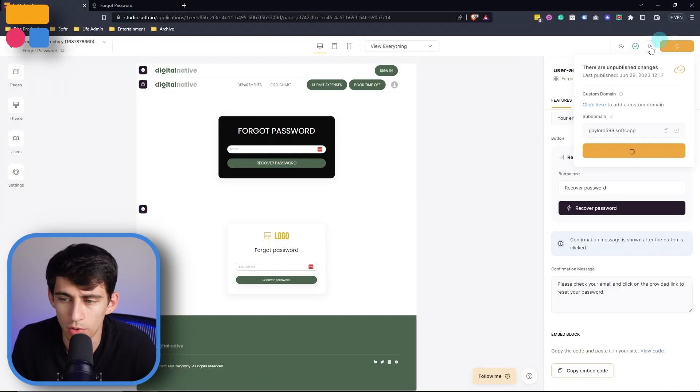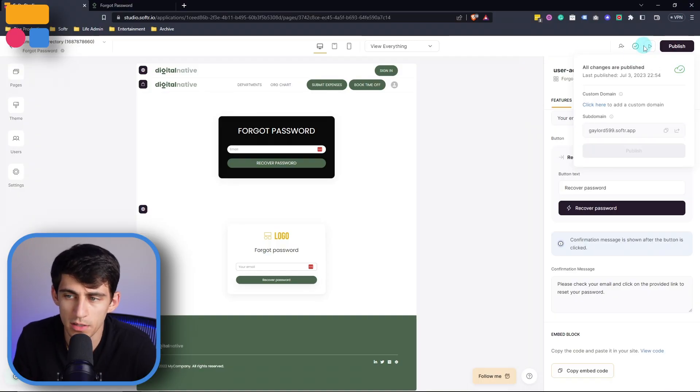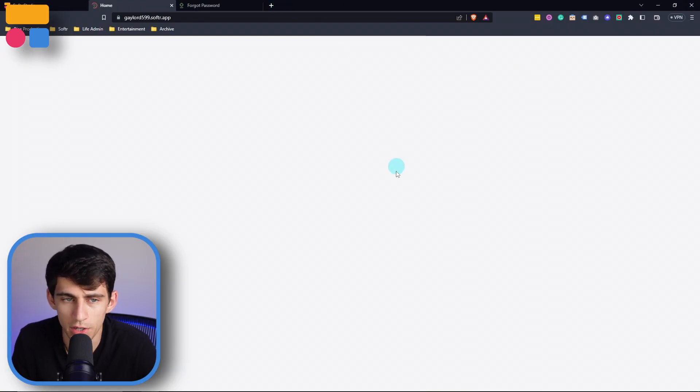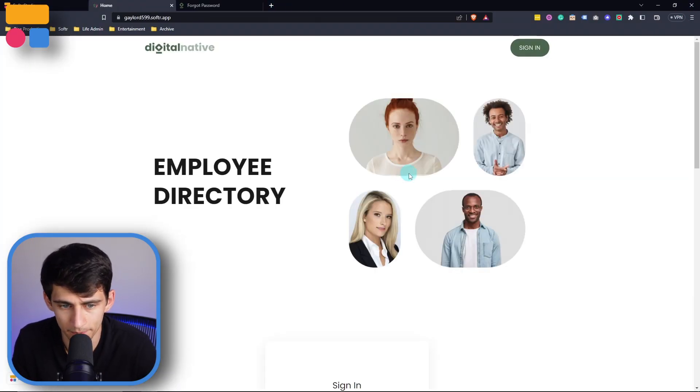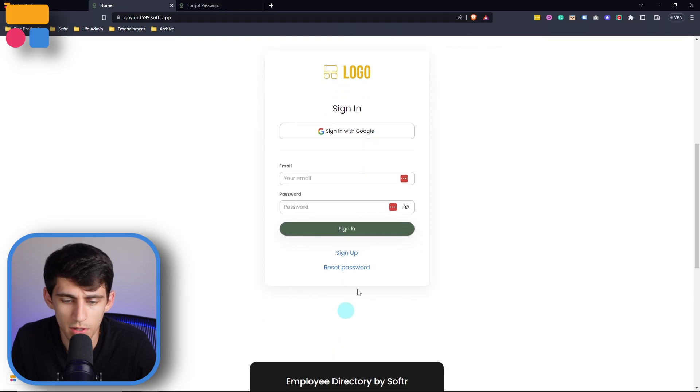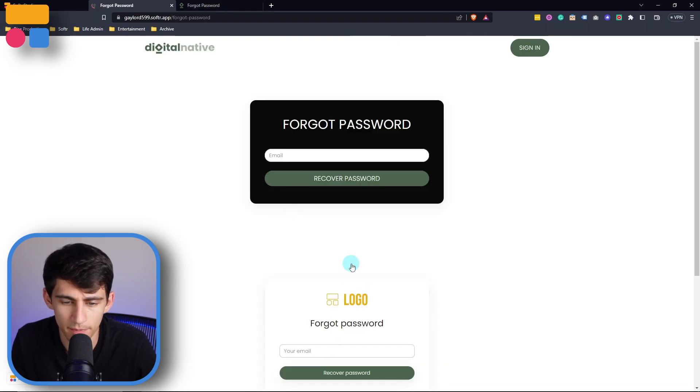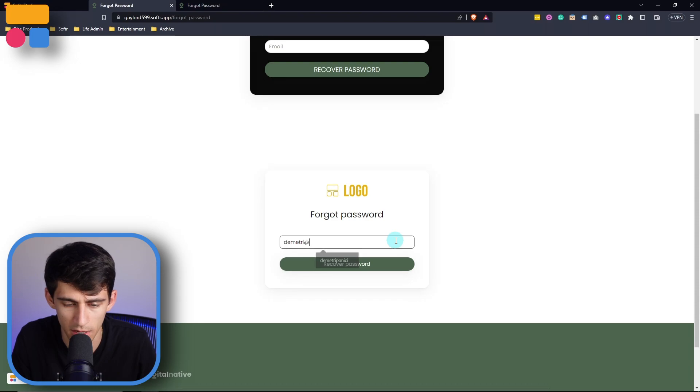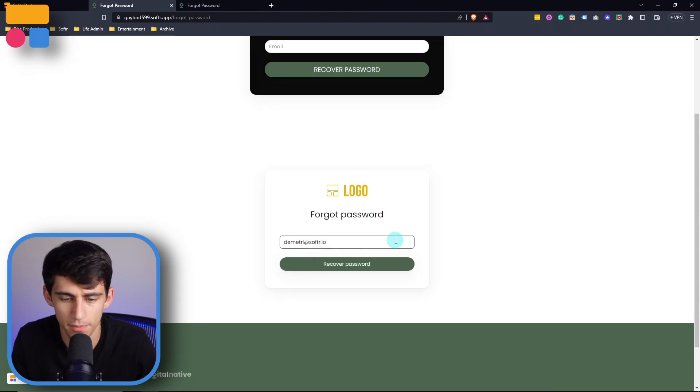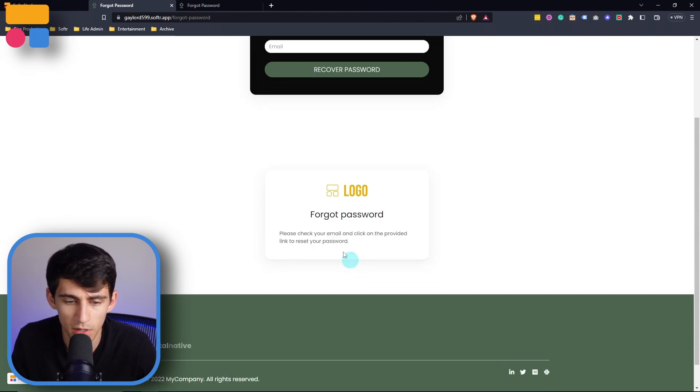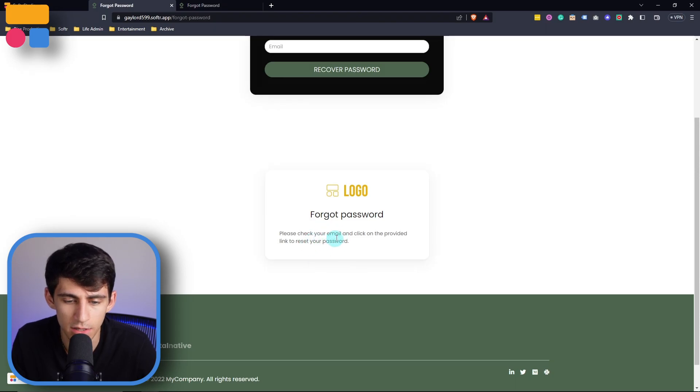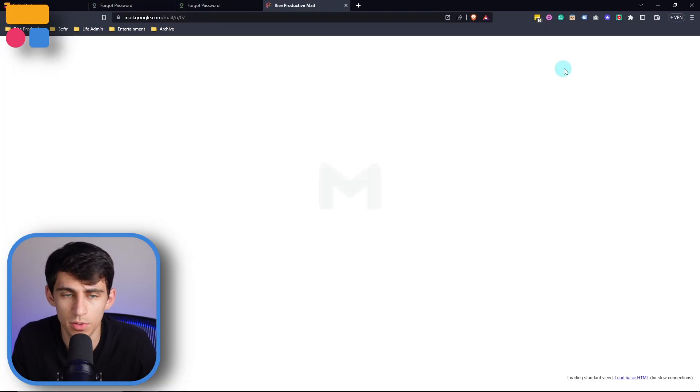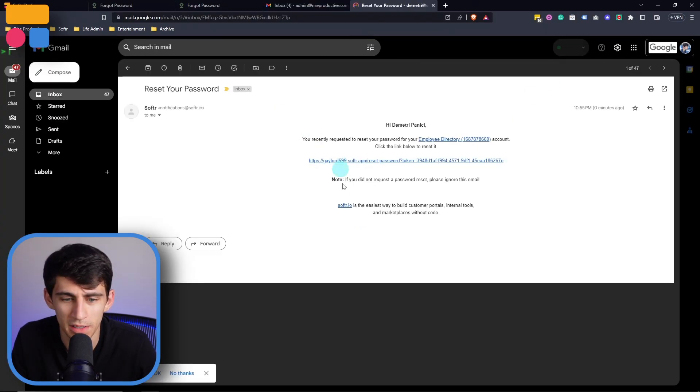So let's test this out in theory. We're going to go to publish updates, preview the actual website, then I'm going to go to this reset password page and type in my email here. So Dimitri at softer.io, press recover password. And then I'm going to get a link sent to my email. I go to it and click on this.